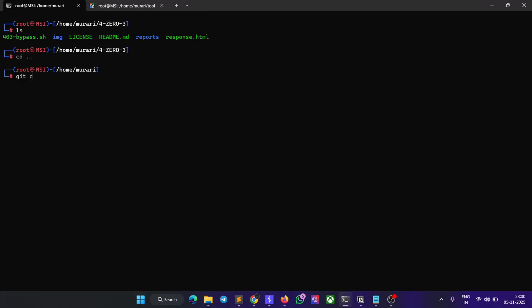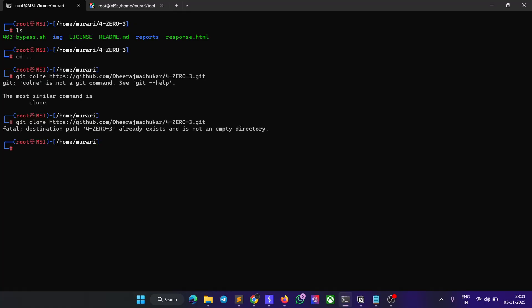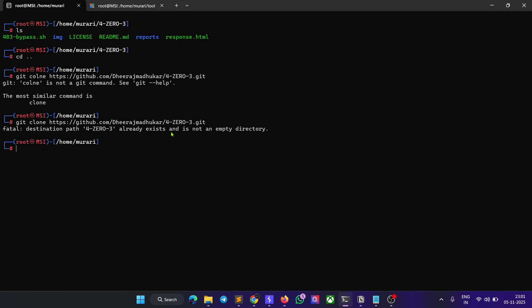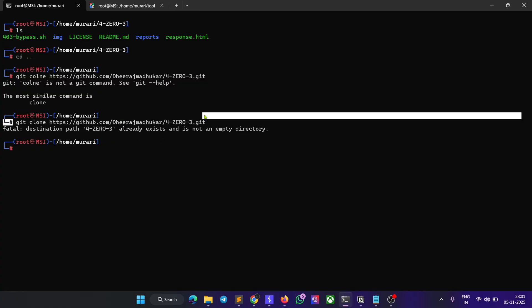Paste the URL. It's showing 'already exists' because in my case I already downloaded this tool. Whenever you run this command, it will automatically clone the repository.